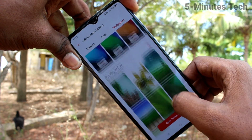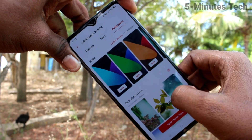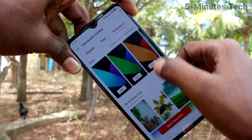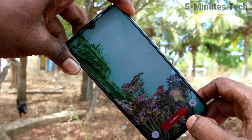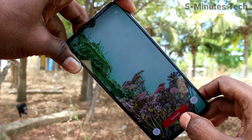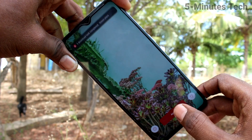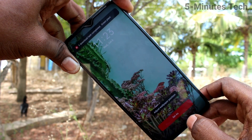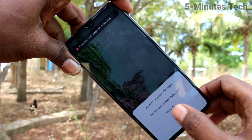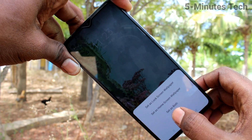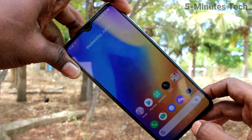Here you can select any wallpaper. Click here and you can download it from the internet — just click on Download, wait a few seconds, click on Apply, and click on Set As. You have three options: the first option is Set as Lock Screen Wallpaper. Click that and confirm.